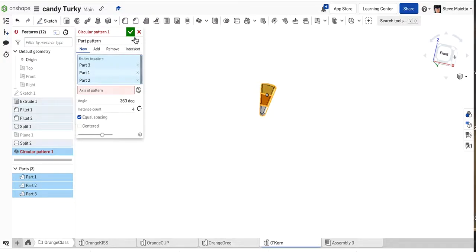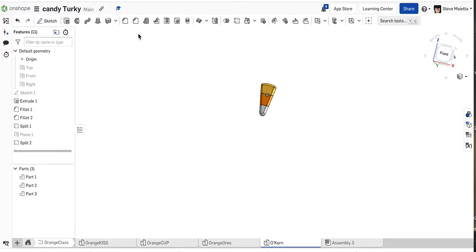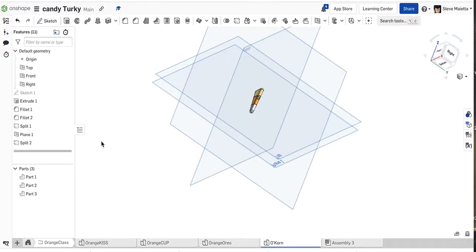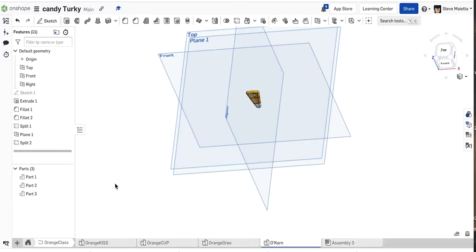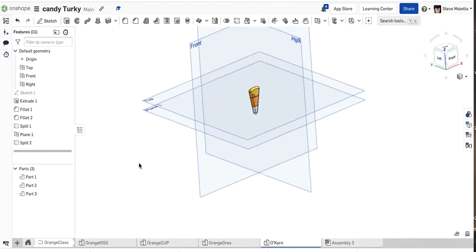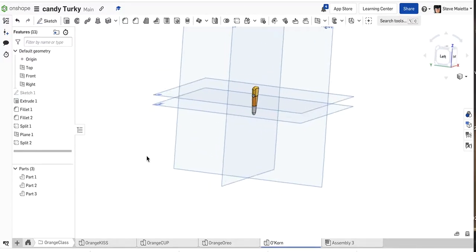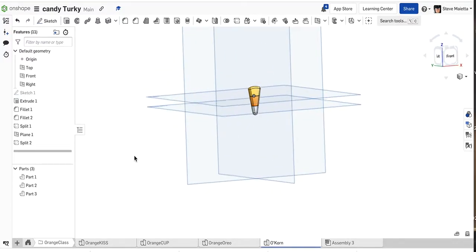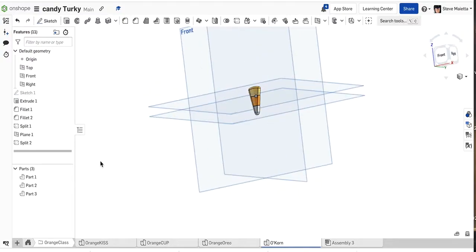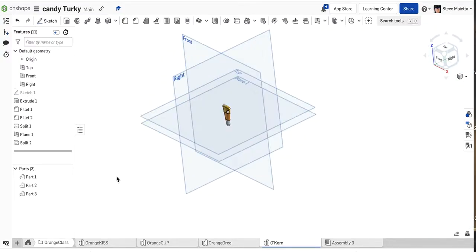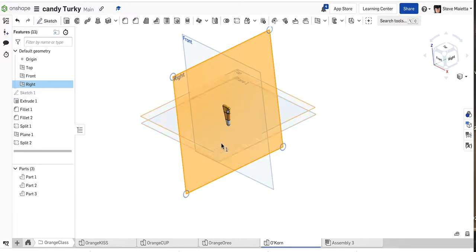Let me get my bearings here. We want to draw our axis on, it looks like, the right plane. On this plane we're going to draw a line down here, and that way these feathers are going to rotate around that line.